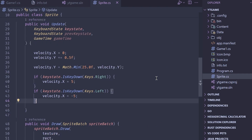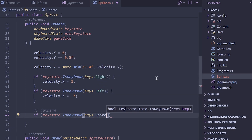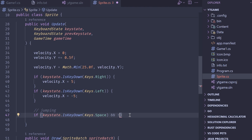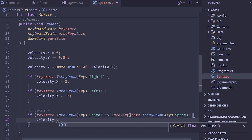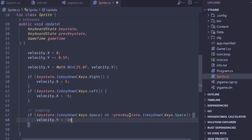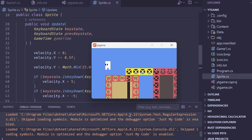Now let's add jumping. We only want to jump on the first frame space is pressed, so: if keyState.IsKeyDown(Keys.Space) AND NOT previousKeyState.IsKeyDown(Keys.Space), then set velocity.y to negative 10. Running this, we can jump — but we can float endlessly by spamming space, and walking off a ledge snaps instantly to the ground. We need to fix both of these issues.